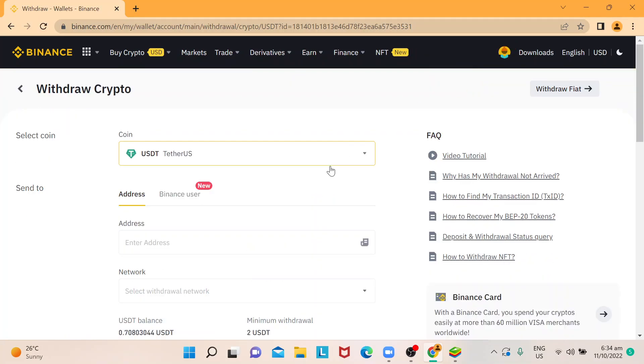I hope you learned how to do this, transferring USDT to TrustWallet. Thank you so much for watching. Goodbye.